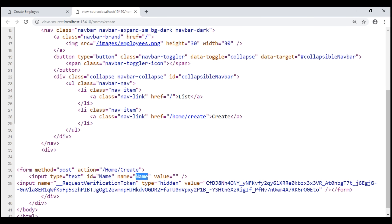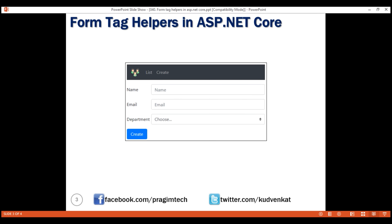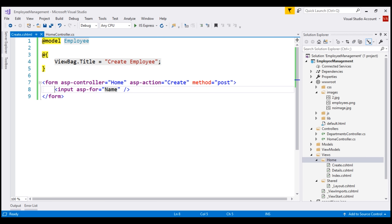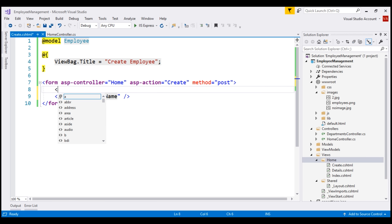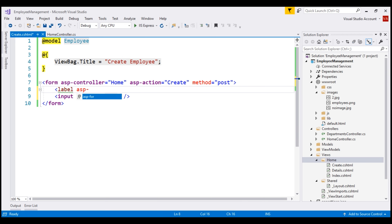This mapping is done by a process called model binding. We'll discuss model binding in detail in our next video. Next, we need the name label. For that, we're going to make use of the label tag helper. Just above the input tag helper, let's use the label tag helper and set asp-for equal to name. This generates a label with the for attribute set to a value of name, and the display text will also be name.